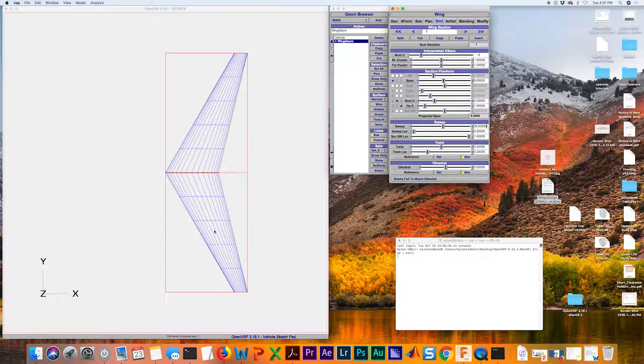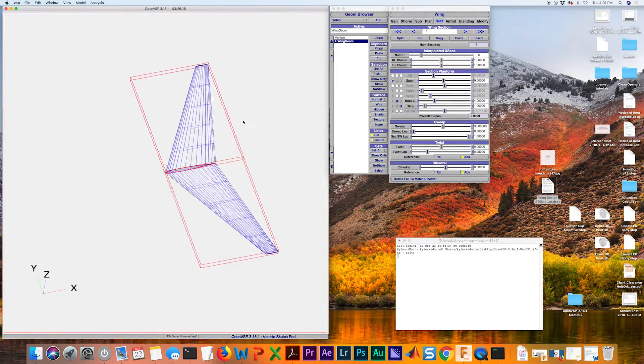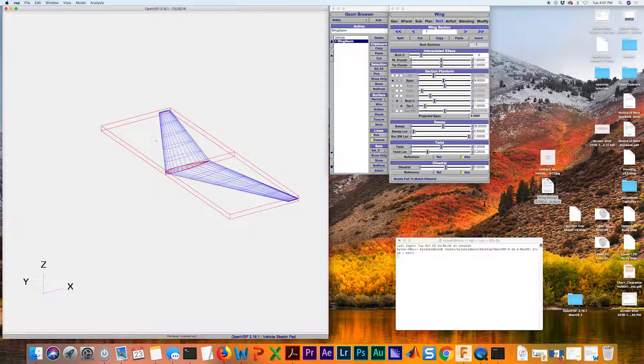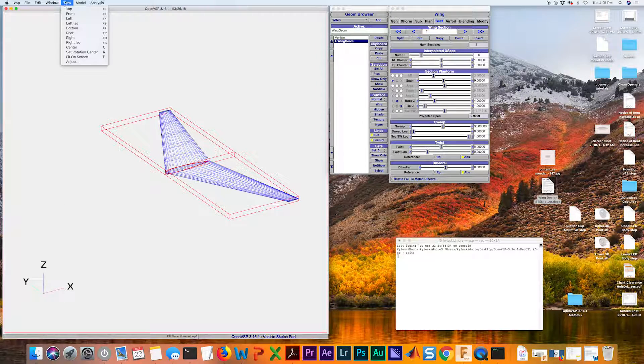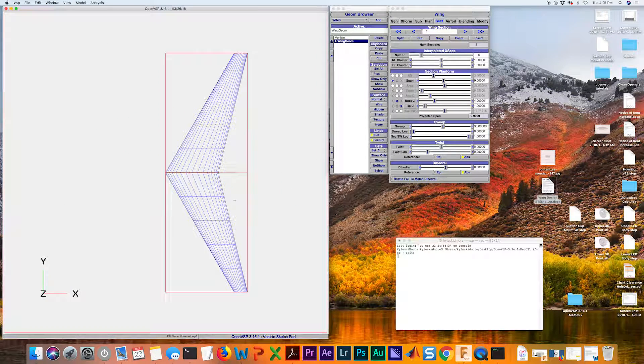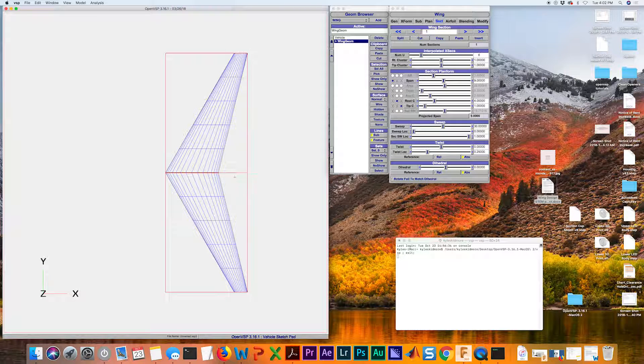If it comes in on your screen in an isometric viewpoint, you can go back up to view and then top, so you're looking at the overall planform shape.